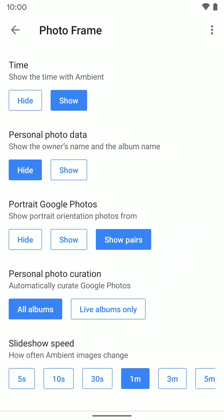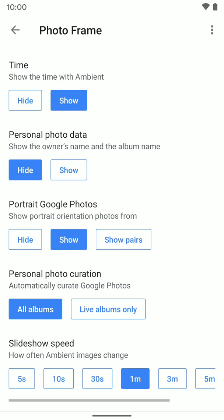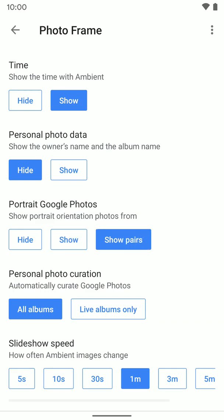Then there's portrait Google Photos. If you selected an album from Google Photos and they're portrait photos, you can have them show in pairs or just show individually. I show in pairs just because based on the format of the screen it just looks better, but that's up to you.